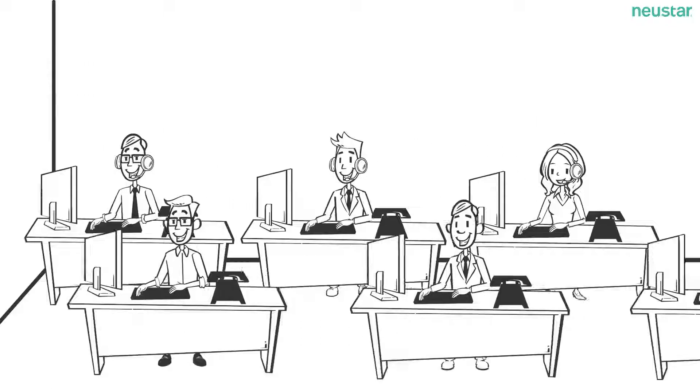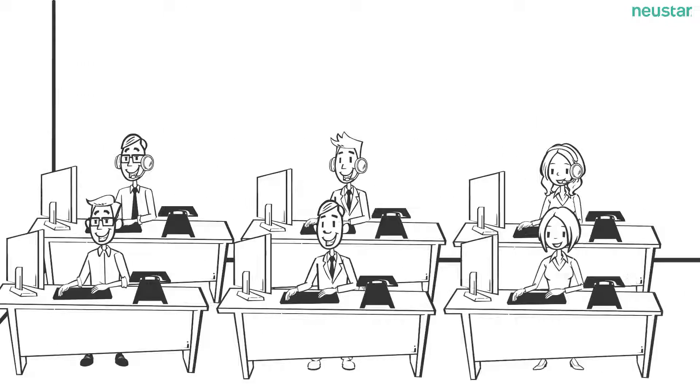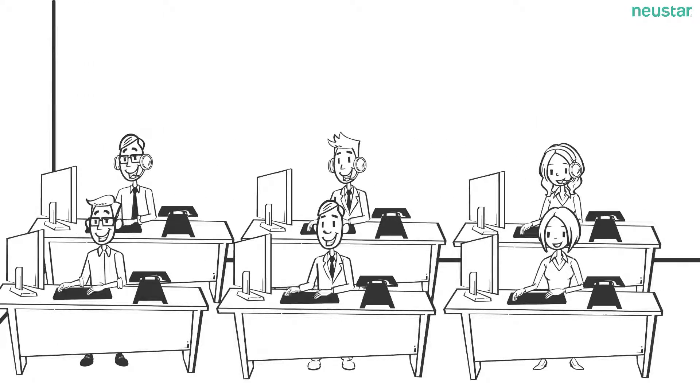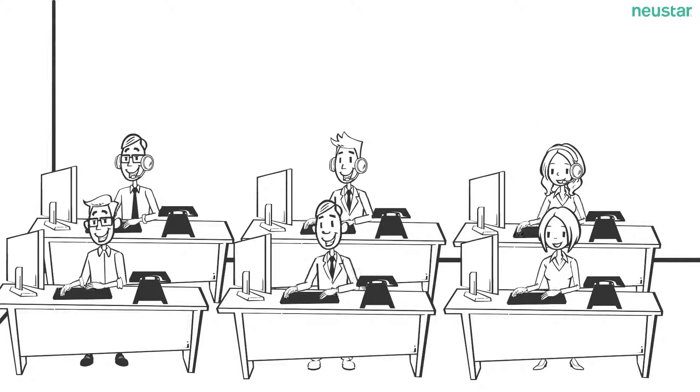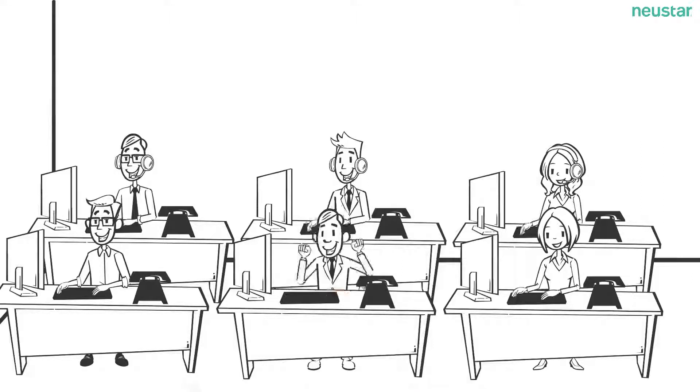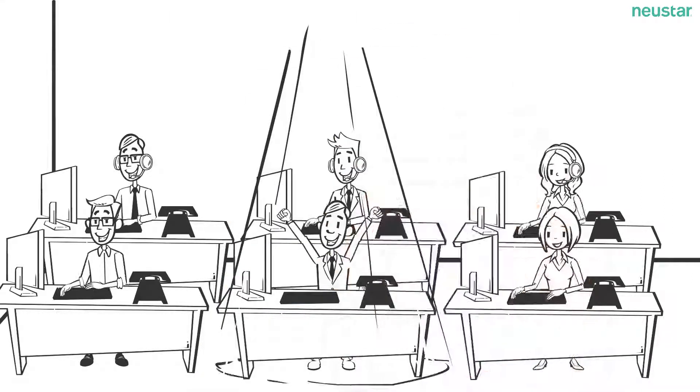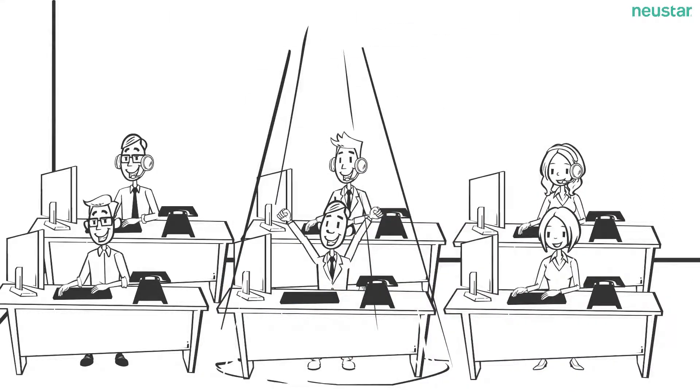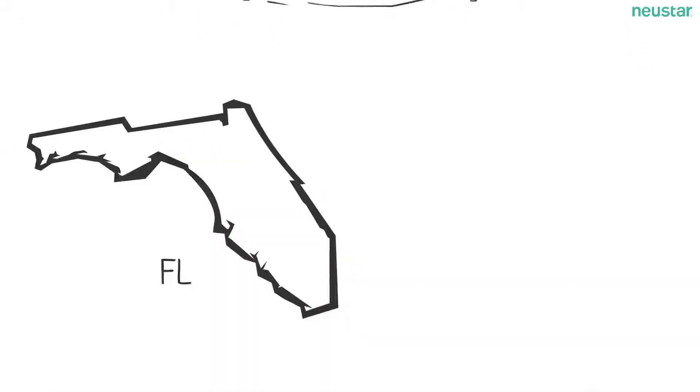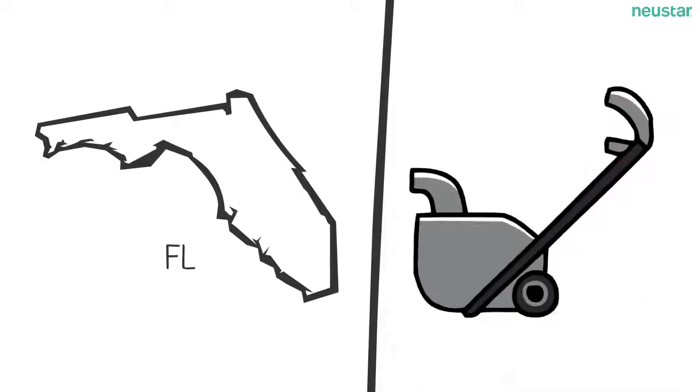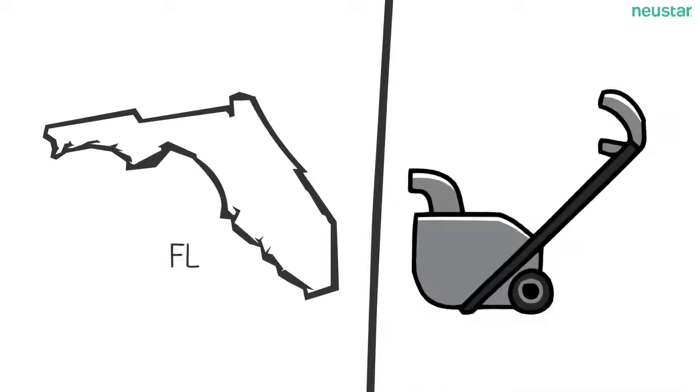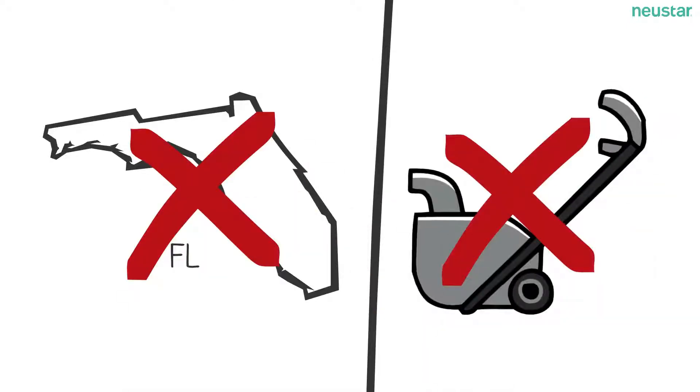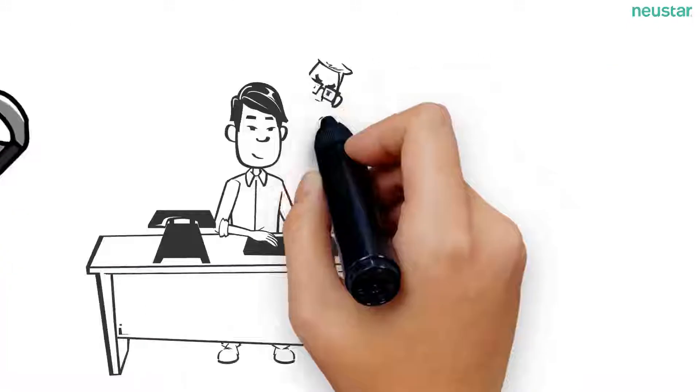In today's hyper-competitive online space, it's no secret that successful brands are the ones that can identify and connect with their customers. Whether it's for marketing purposes, like not advertising snowblowers in Florida,